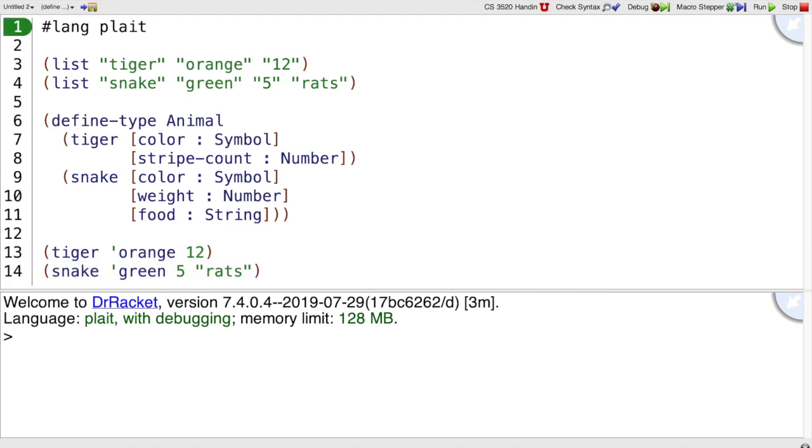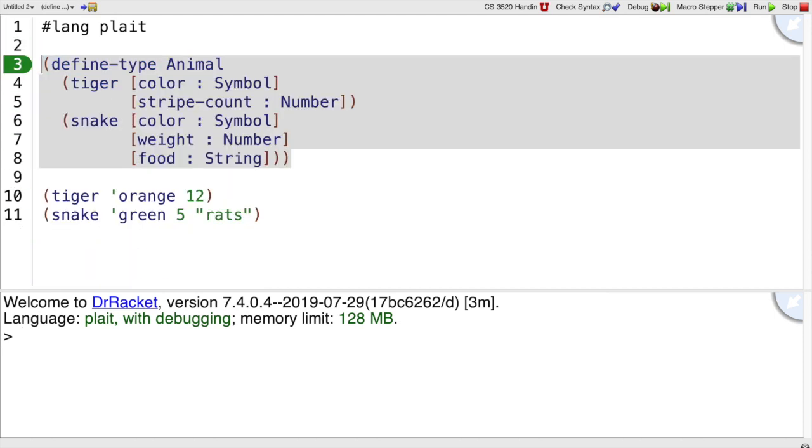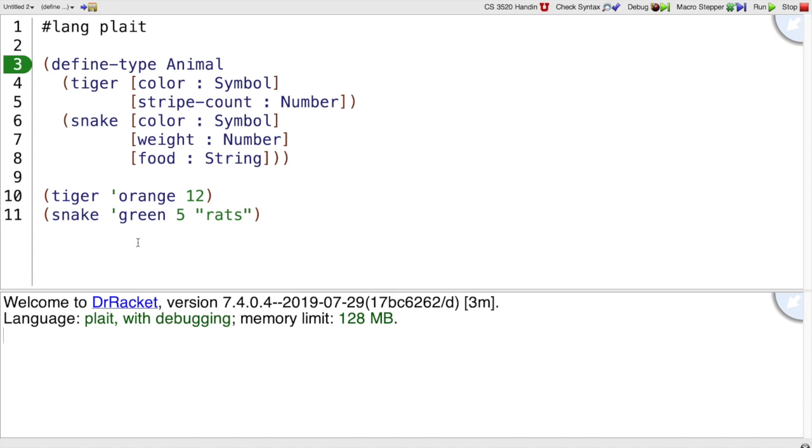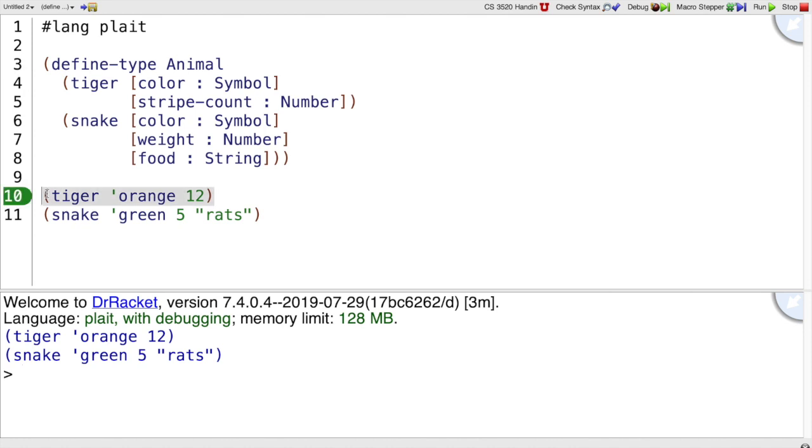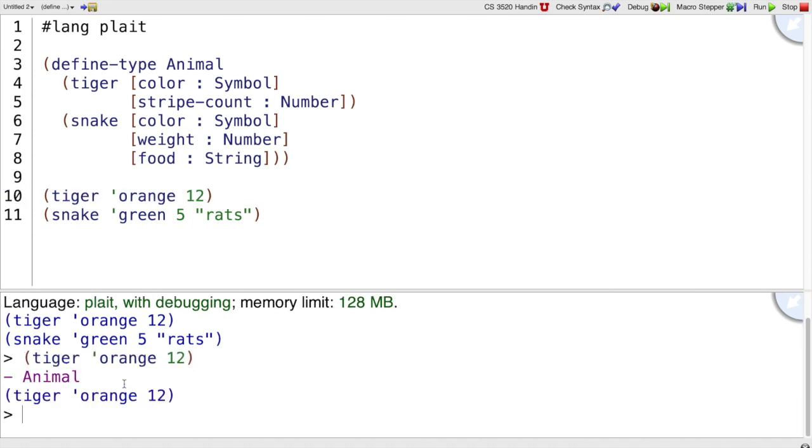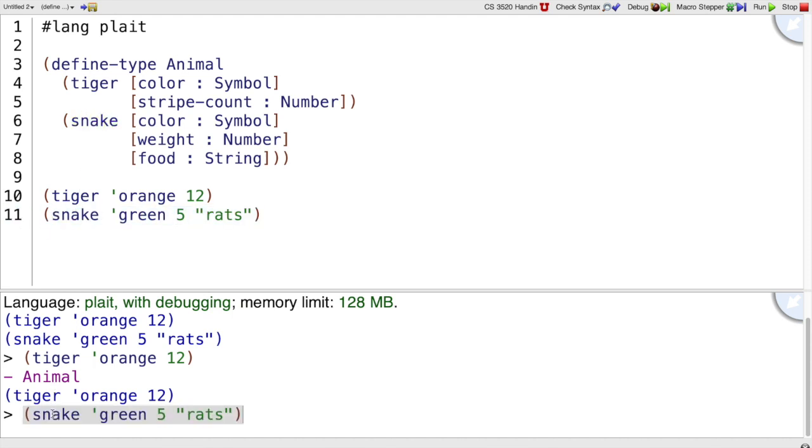Here's a green snake that's 5 pounds and likes to eat rats. So let's get rid of these strings now, our list of strings. And you can see that when we run this program, we will have a tiger and snake. And if I look at the types of those things by evaluating them again, you can see that tiger is an Animal, and snake is an Animal.